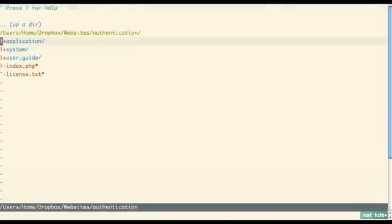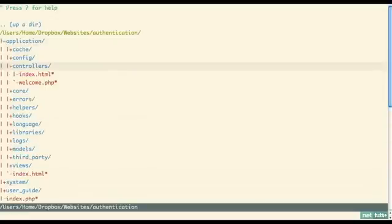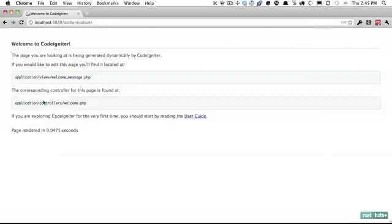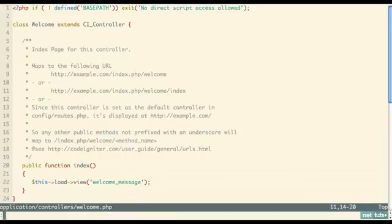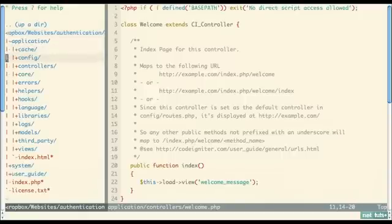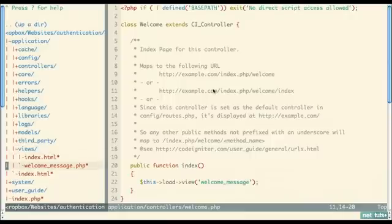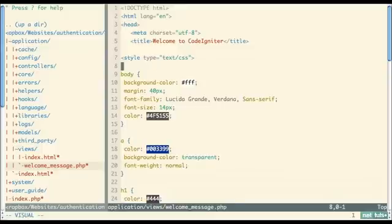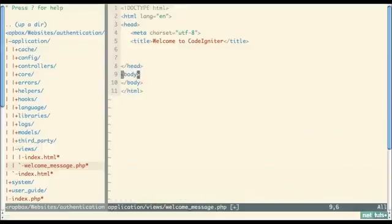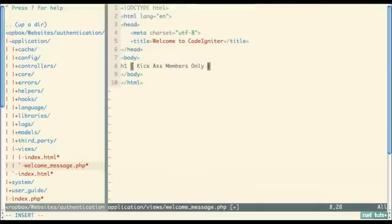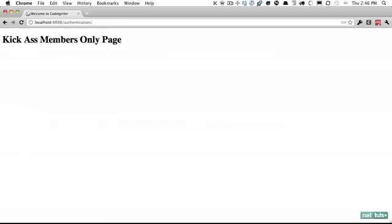The very first thing is I'm going to come down to my controllers. I'm going to assume that you have at least a modest level of knowledge working with CodeIgniter — if you don't, check out the CodeIgniter from Scratch series. Here is the welcome page and this is the welcome controller that loads the welcome view. We can come down to application, and it's going to be stored within the views directory. Let's clean this up — we're going to make this our members-only page.